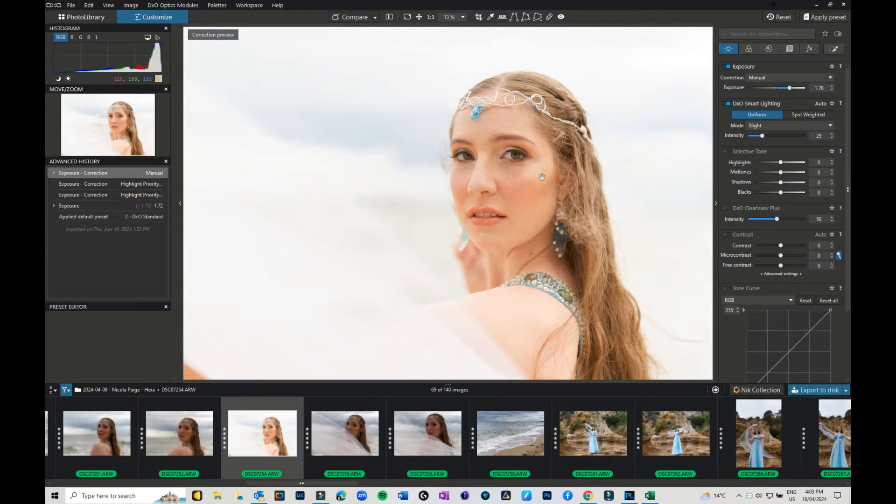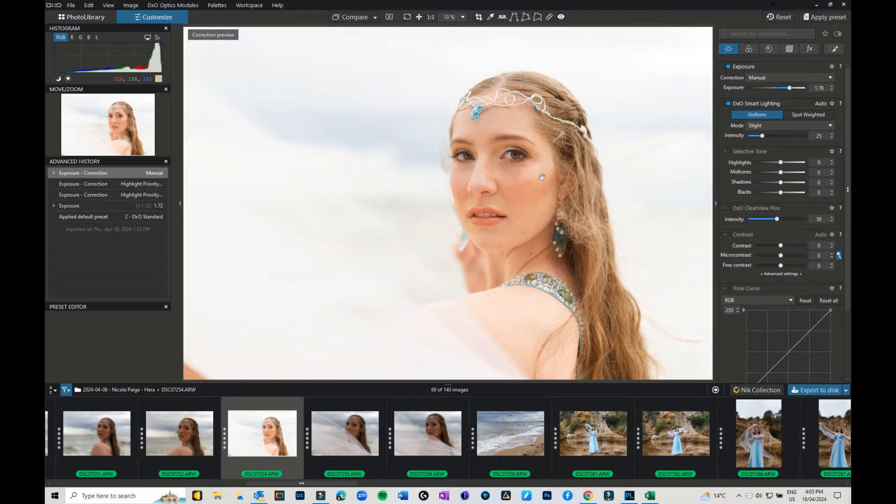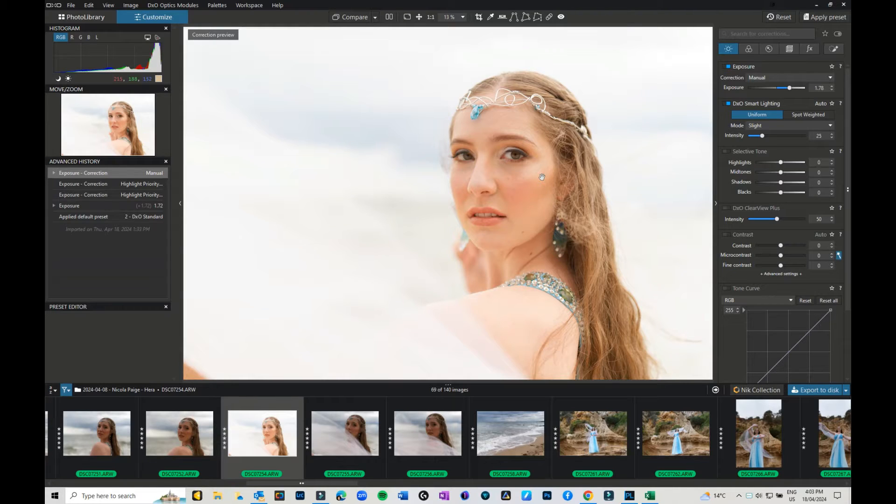Hi everyone, Julie here again. Welcome back to the YouTube channel. Last week I did a video on using the geometry panel in DXO PhotoLab 7, and I showed you some of the images from our Hero Goddess beach shoot with model Nicola. I thought I would bring in another one of the images, this time something a little more close up, and go through how to get rid of some of the blemishes and flyaways in a bit more detail.